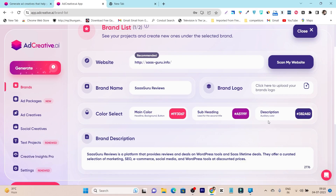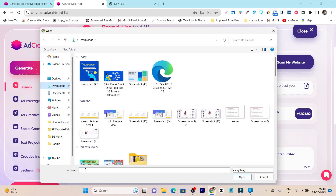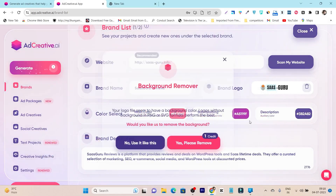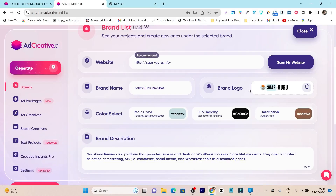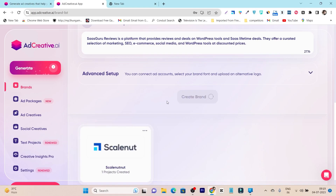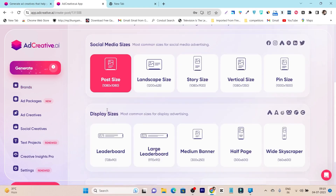It also extracts your brand's highlight colors — main color, subheading color, and description color — and you can customize them as needed. The last thing you have to do is add your logo. Just click 'Upload Logo,' go to the logo section, find and select your logo. Once uploaded, click 'Create Brand' and it will take a few seconds to set up.